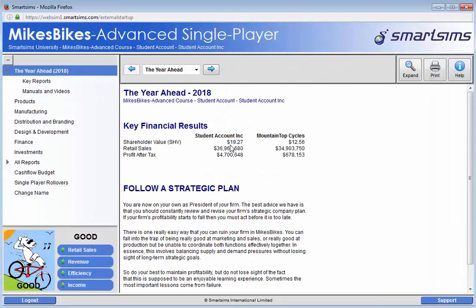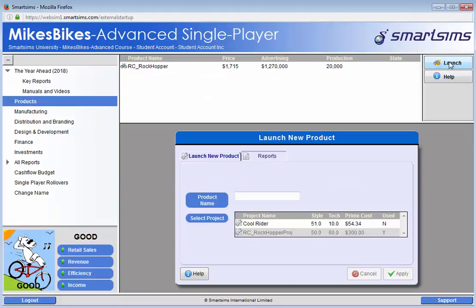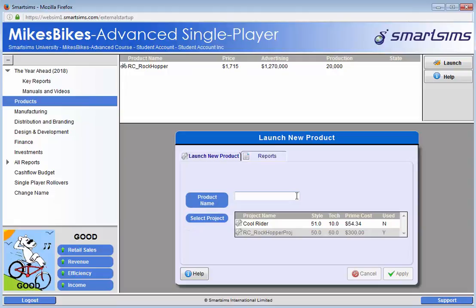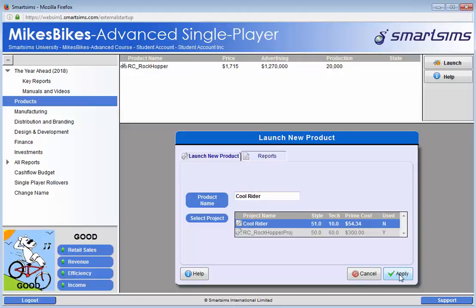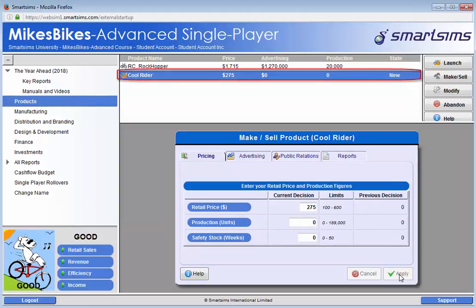After the rollover, navigate to the product screen and then click on the launch button. The project that was created before the rollover has now become available under the select project menu. So we first enter a product name, then click on the new leisure project, and then apply. This completes the process of successfully launching a new product.